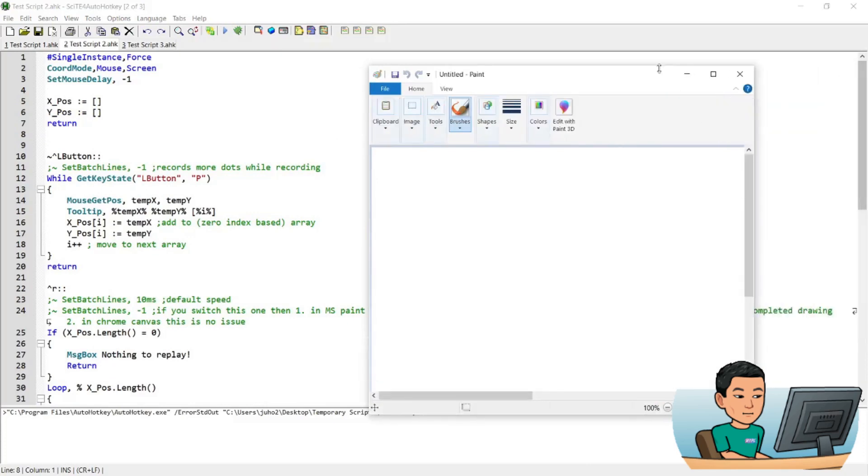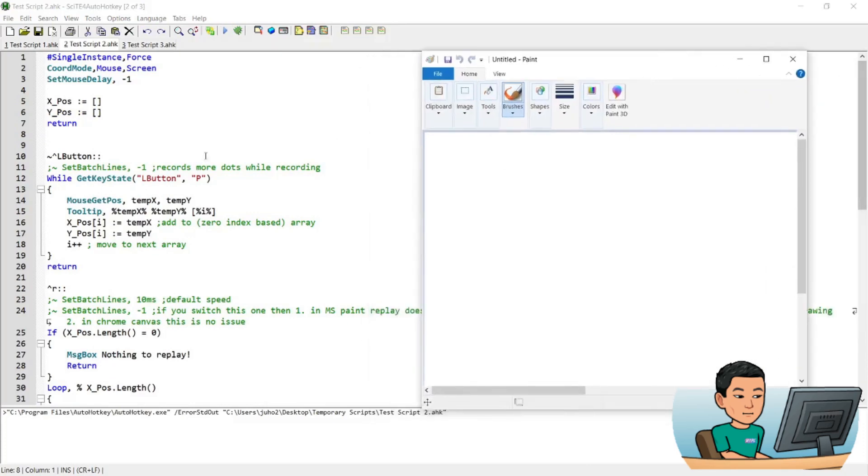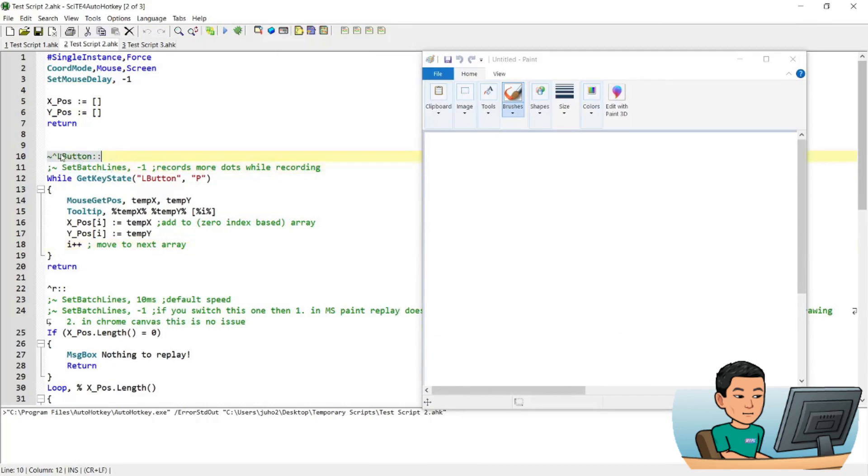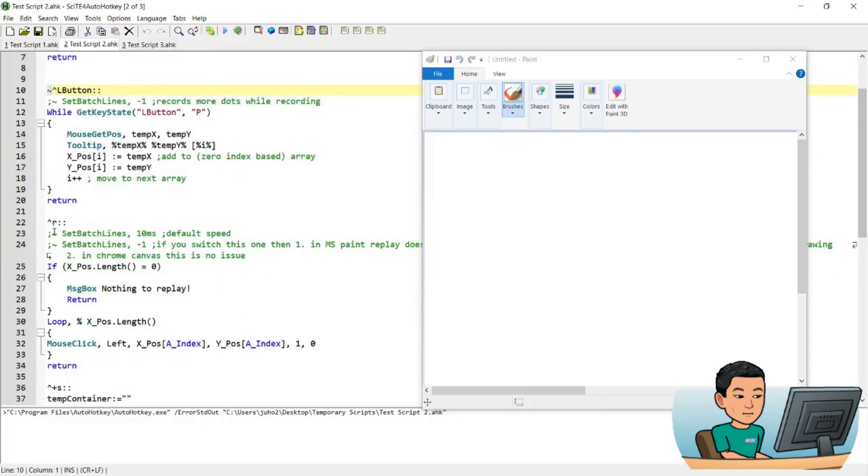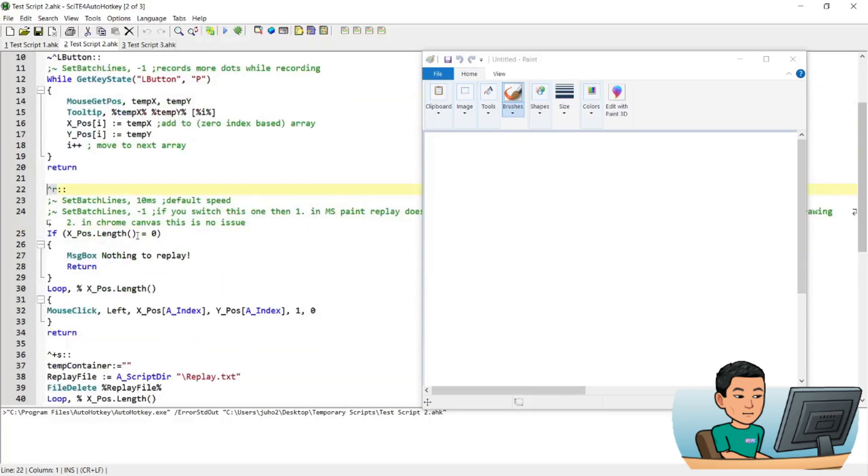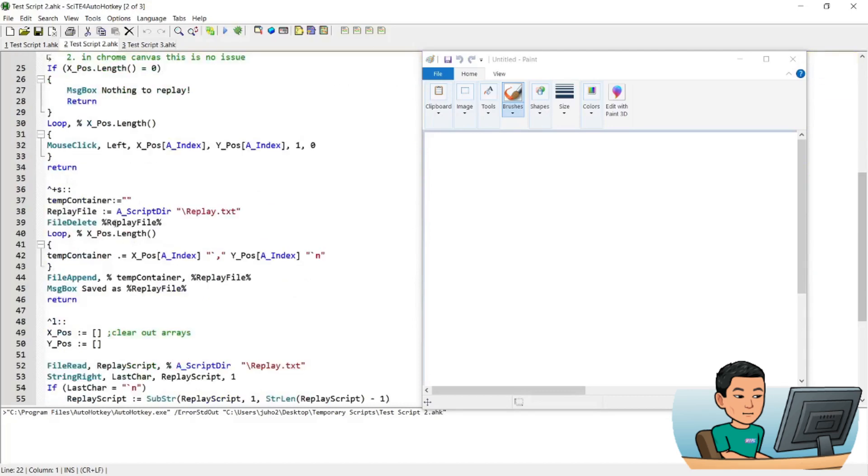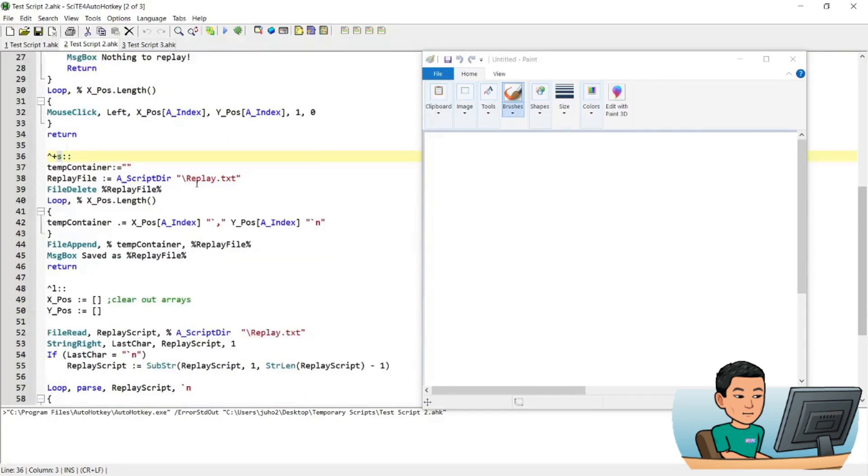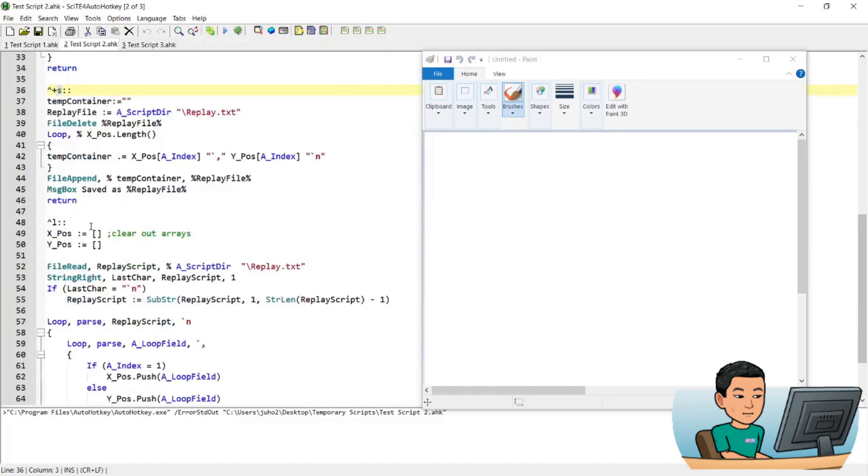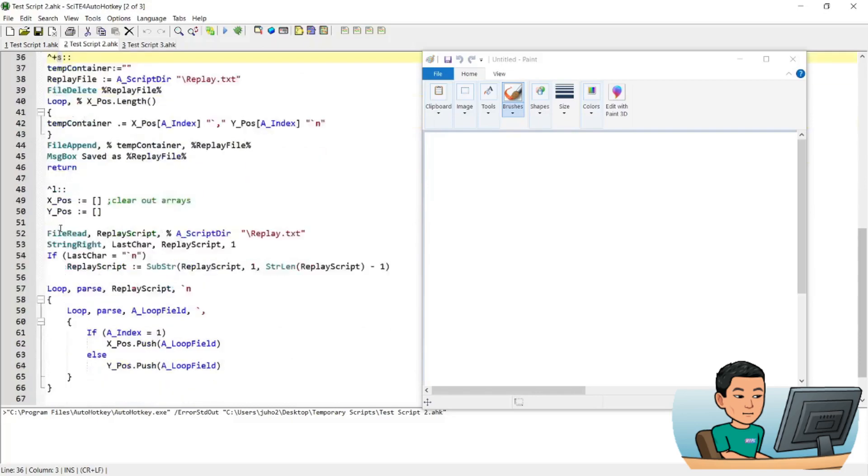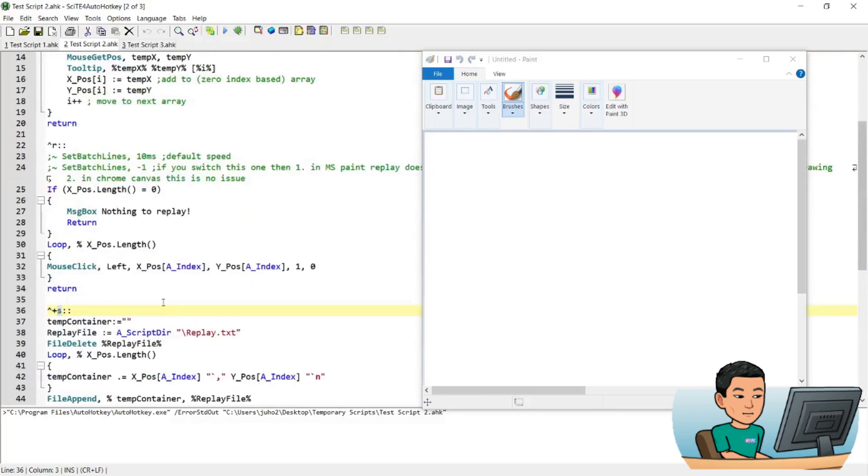And the hotkeys that I created in this script are Ctrl L button, and I made it so that the left button gets pushed through instead of being blocked by the hotkey. And then Ctrl R to replay the drawing that I drew while my Ctrl left button is pressed down. And then I have the Ctrl Shift S button to save the coordinates into a text file, and then Ctrl L to load.